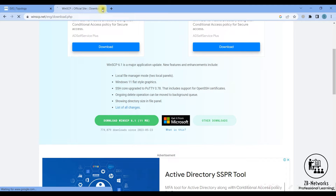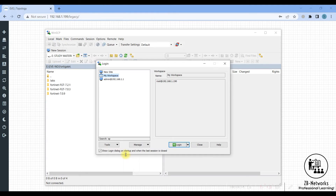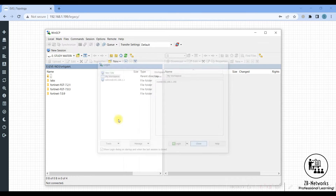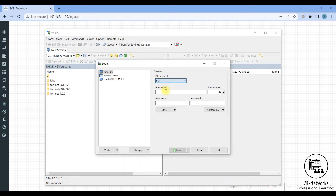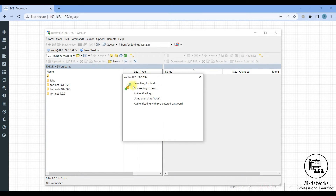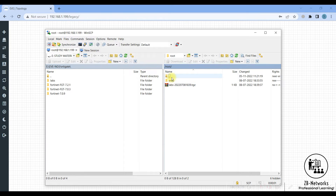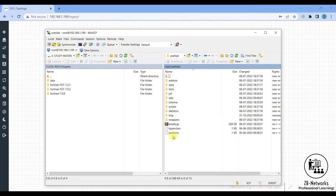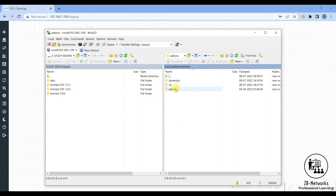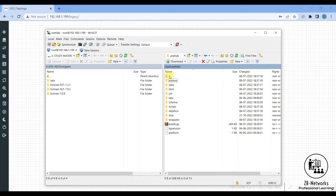You can download WinSCP for free from the WinSCP website — just click on download for Windows. After installing, open WinSCP and connect to the EVE-NG IP. Create a new session: keep the protocol as SCP, set the hostname to 192.168.1.199 (the IP of EVE-NG), and the username should be root with password eve. You need to log in as root to access the file system of EVE-NG.